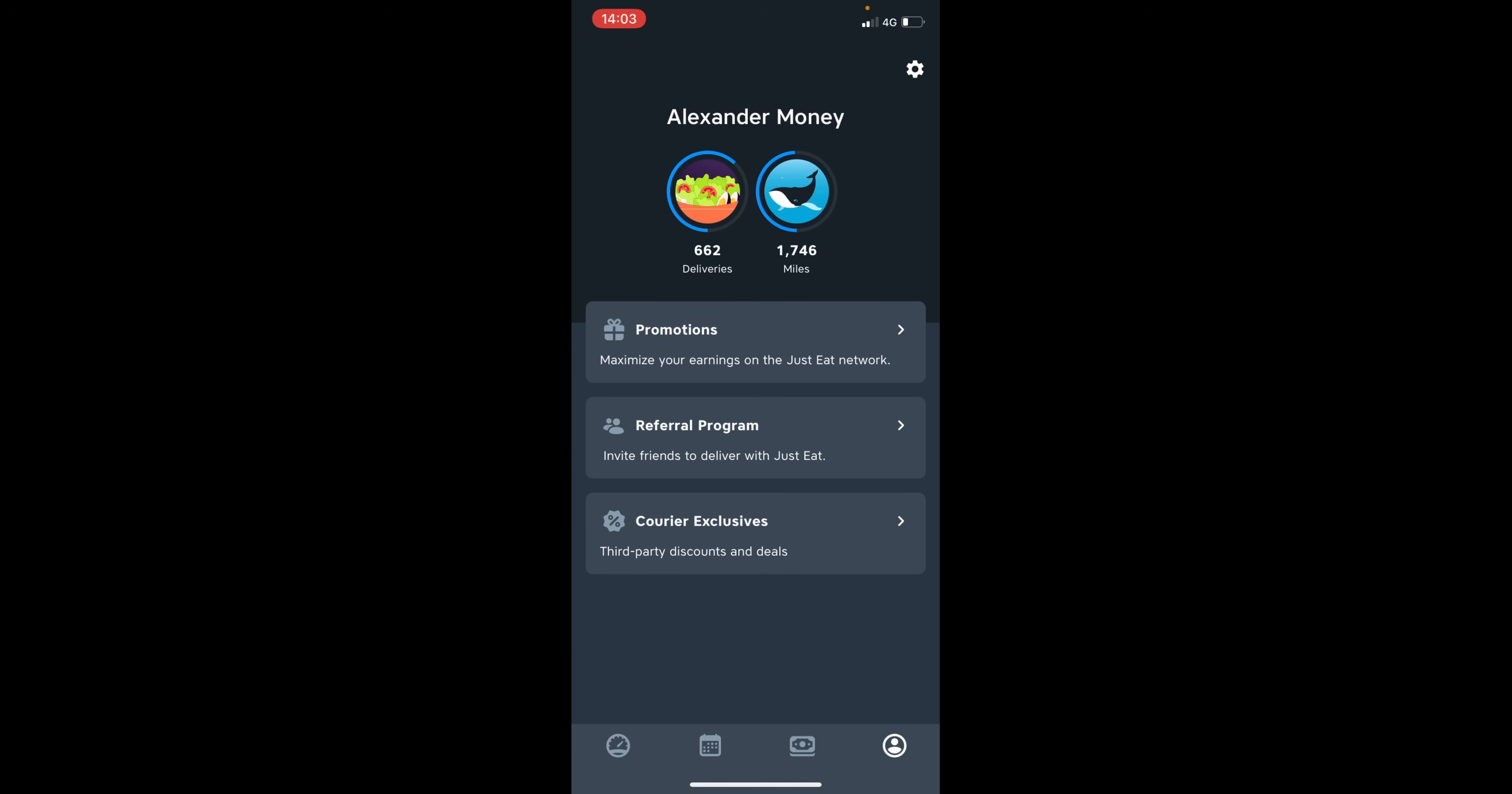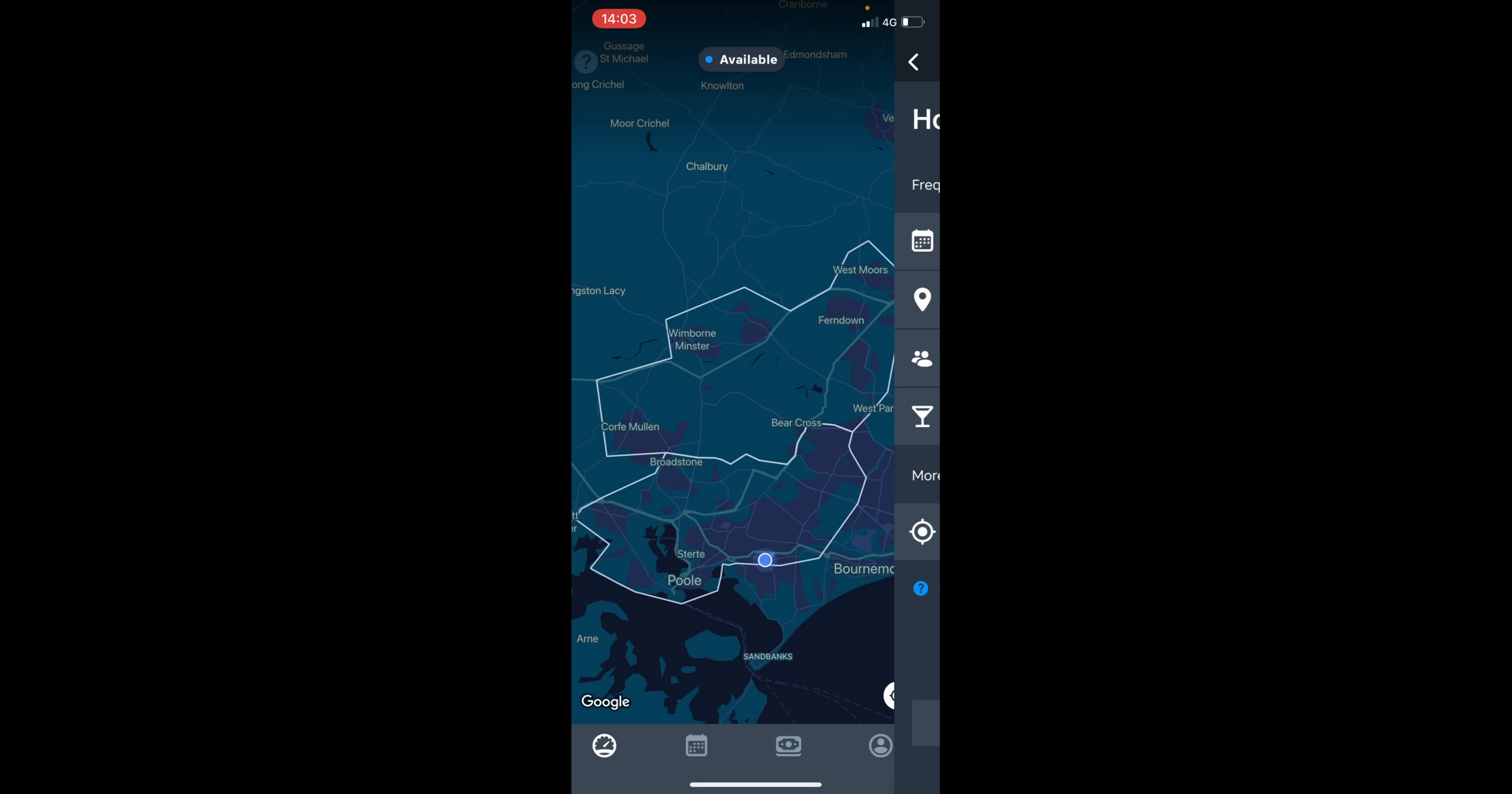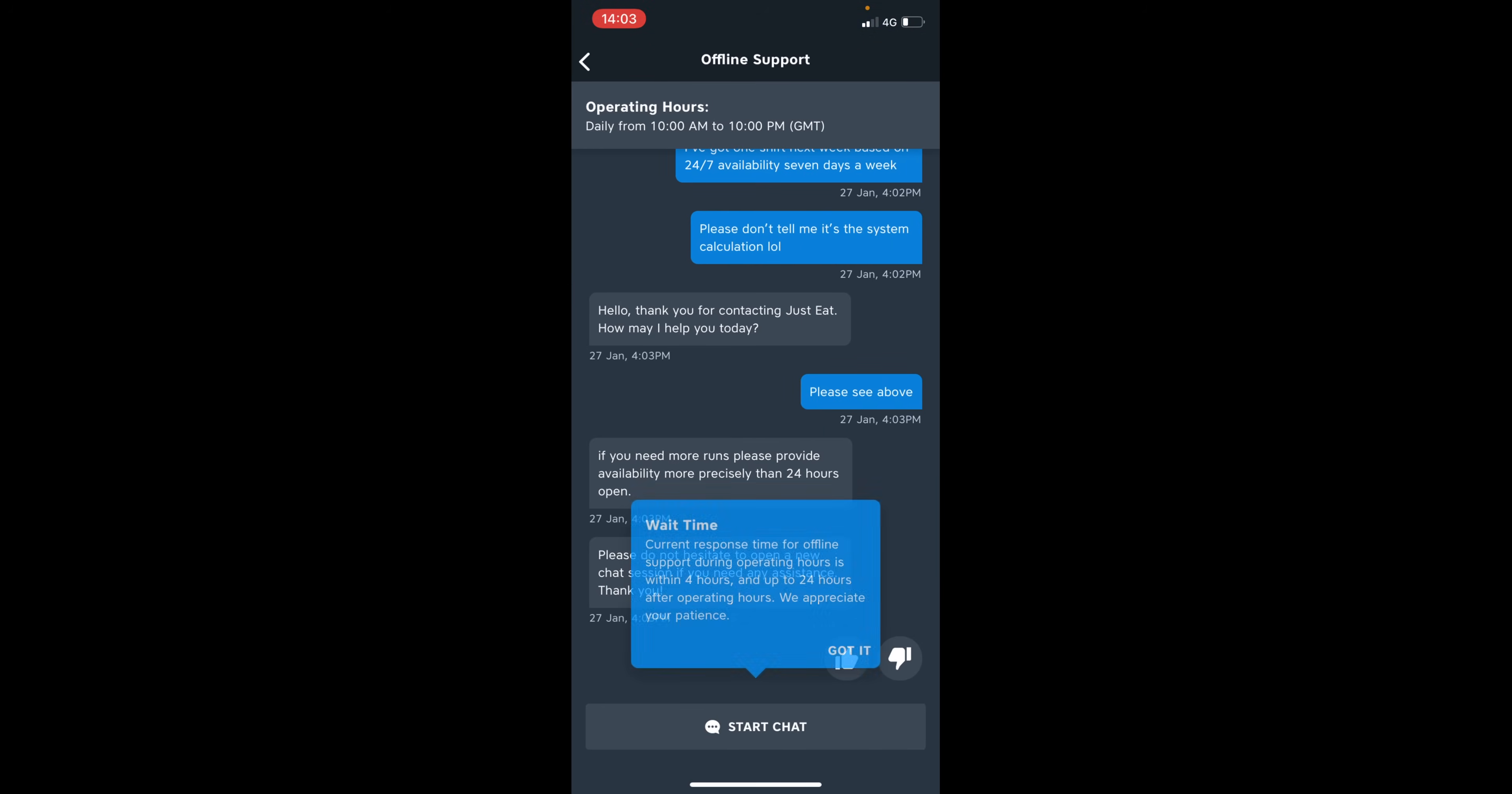So finally, there might come a time where you need to obtain support from the Just Eat network. So this can be whenever, whether you're offline or online working. So you can simply click onto this question mark button here and click need more help and click start chat.